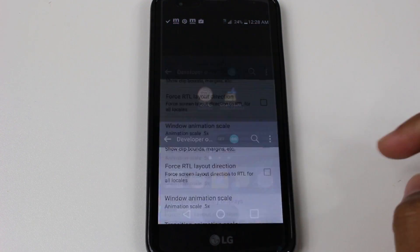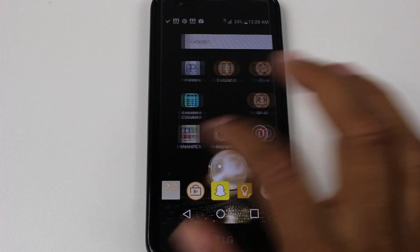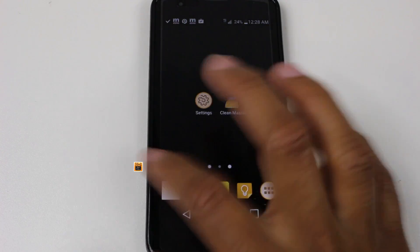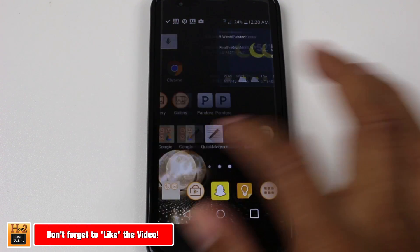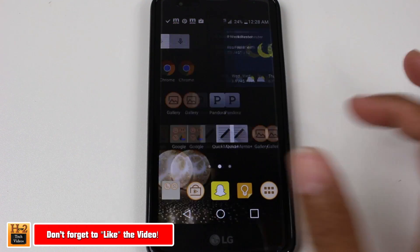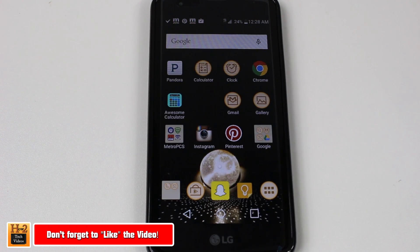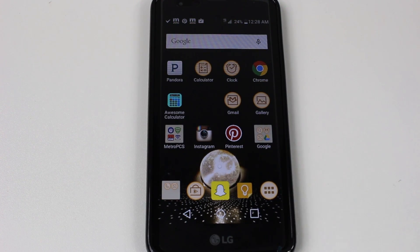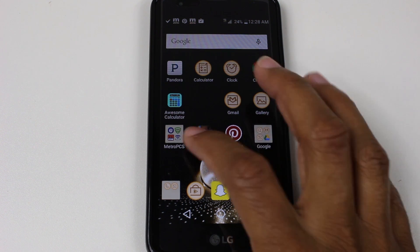Close it out and now you'll notice the phone is going to move a lot smoother. What we did was decrease how long the animation normally takes. That's the first thing we're going to do.